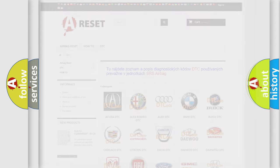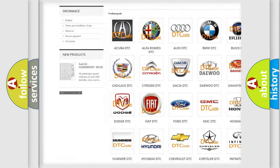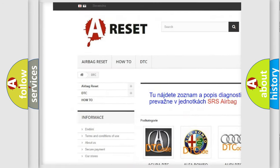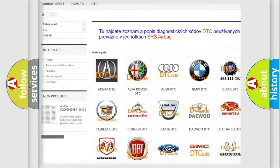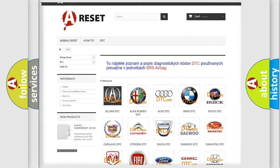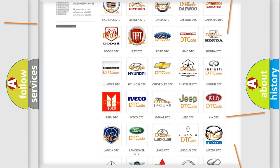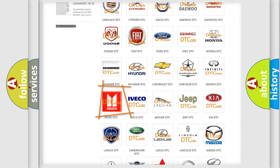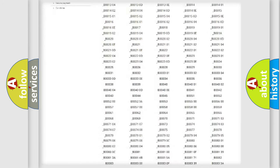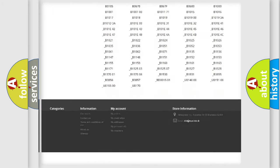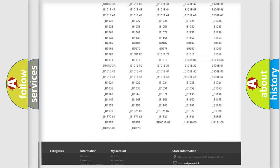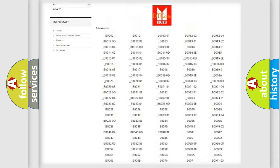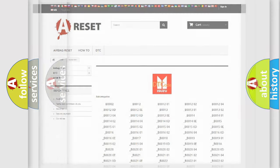Our website airbagreset.sk produces useful videos for you. You do not have to go through the OBD2 protocol anymore to know how to troubleshoot any car breakdown. You will find all the diagnostic codes that can be diagnosed in Isuzu vehicles, and also many other useful things.